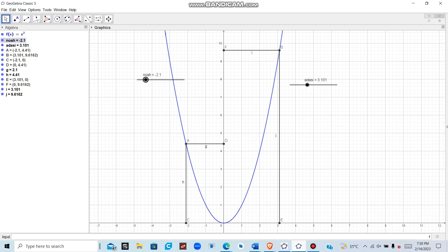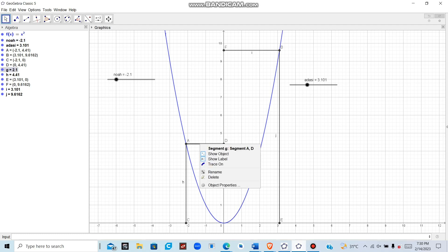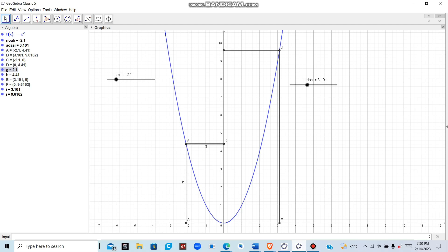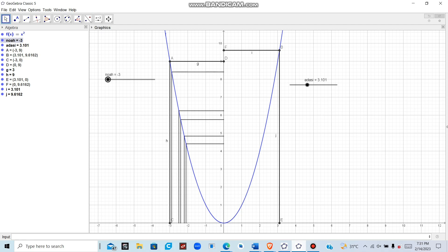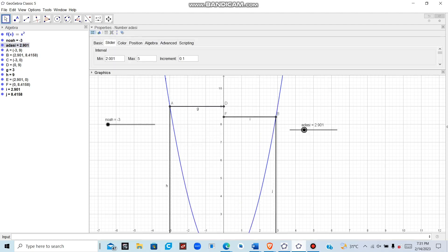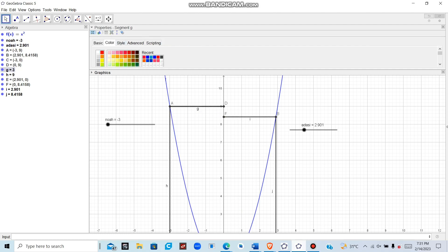Click on each line segment and enable Trace On, so that the path is traced as the slider moves. To distinguish the two sliders visually, change the color of the left-hand slider projections to blue and the right-hand slider projections to red. This makes the animation clearer and easier to analyze.